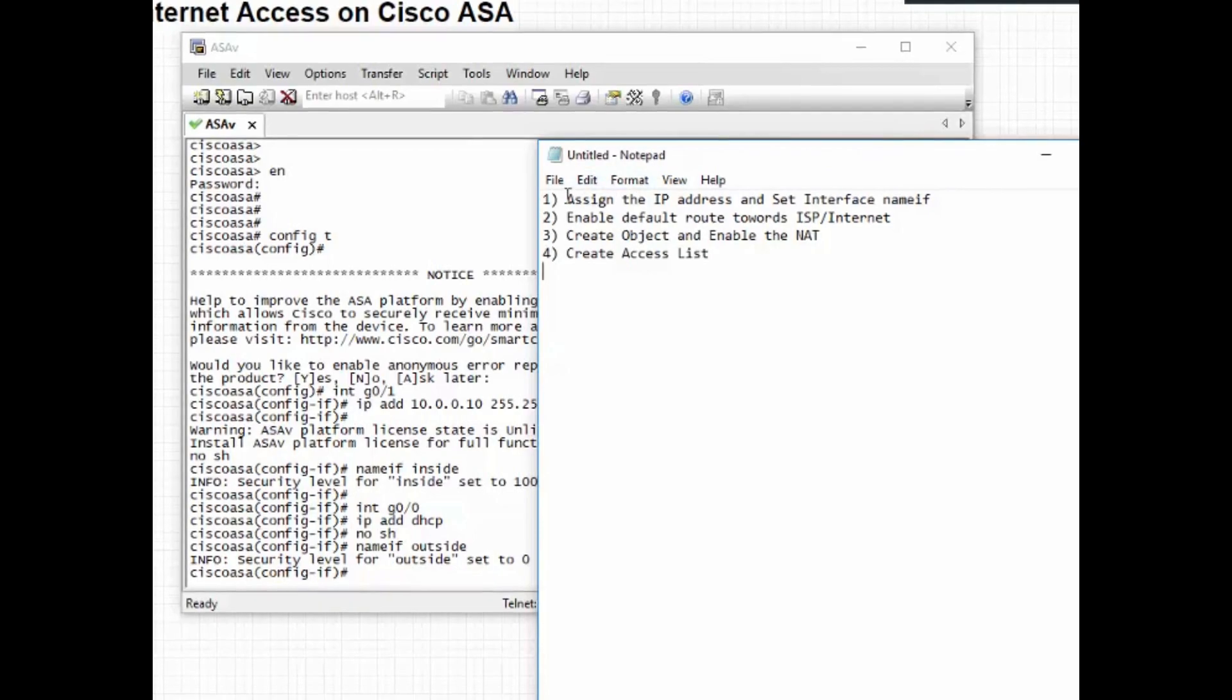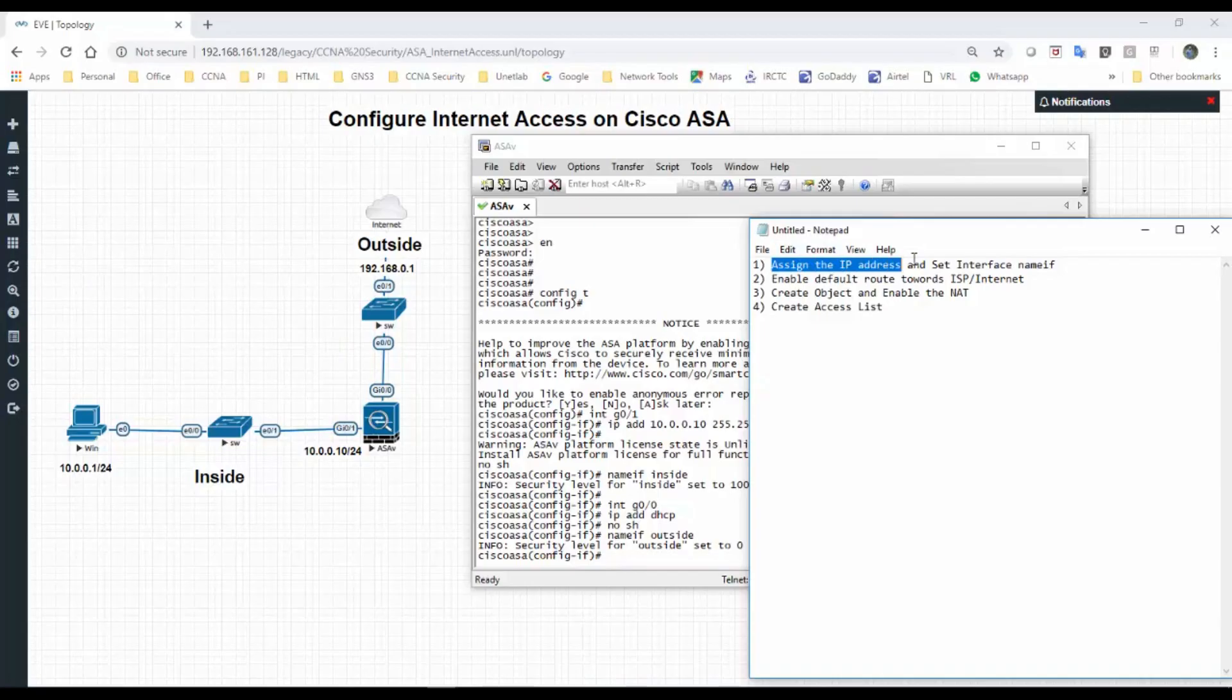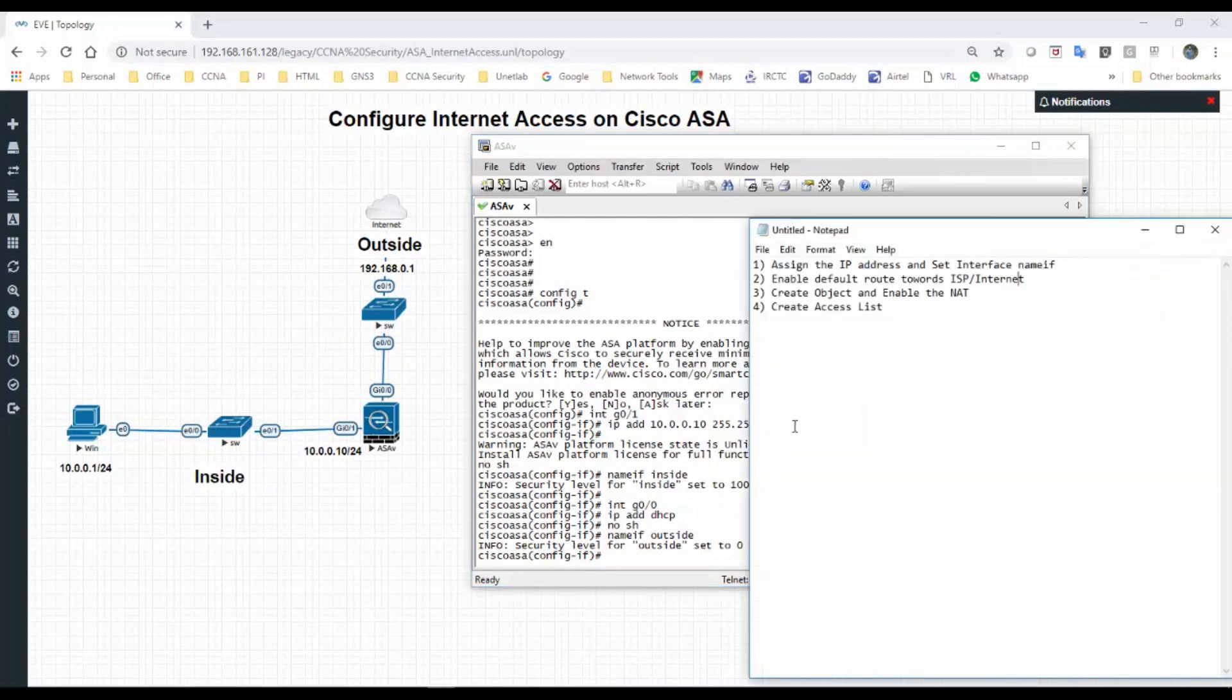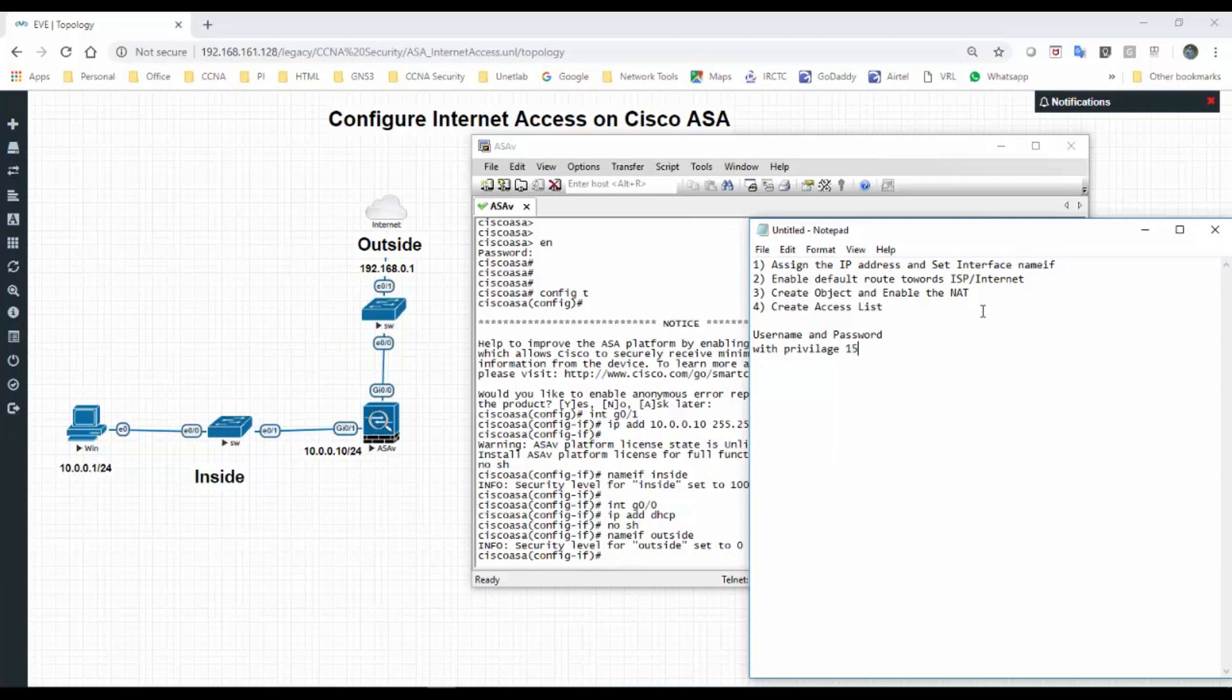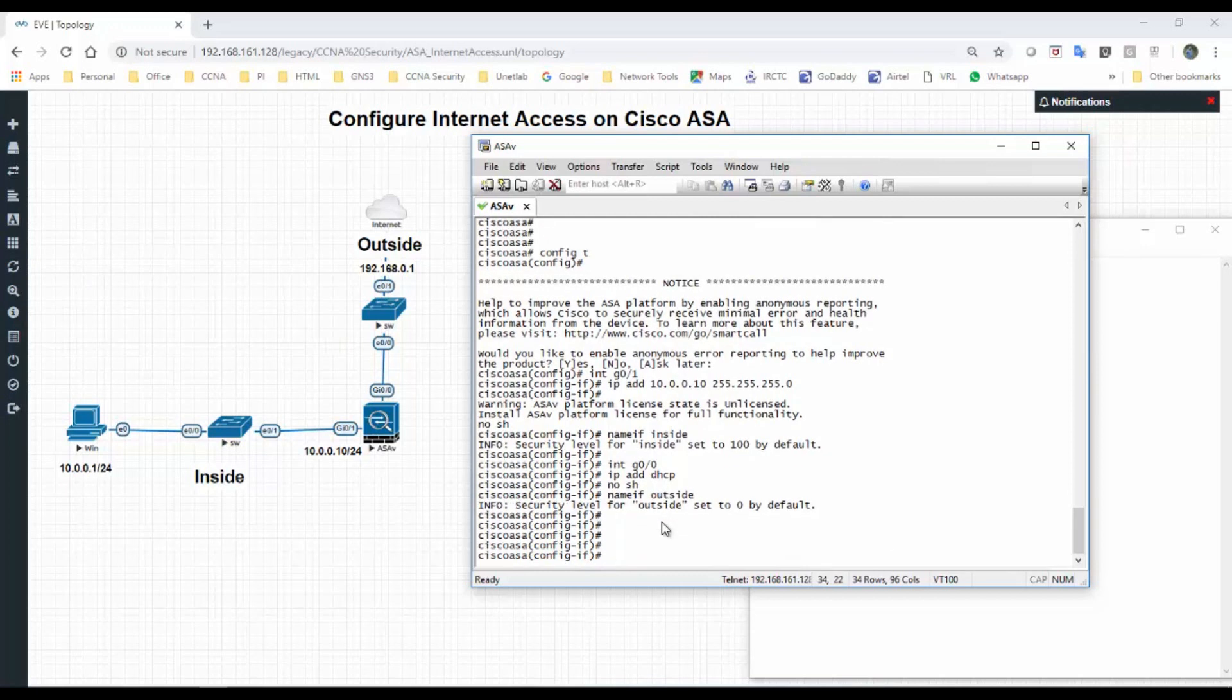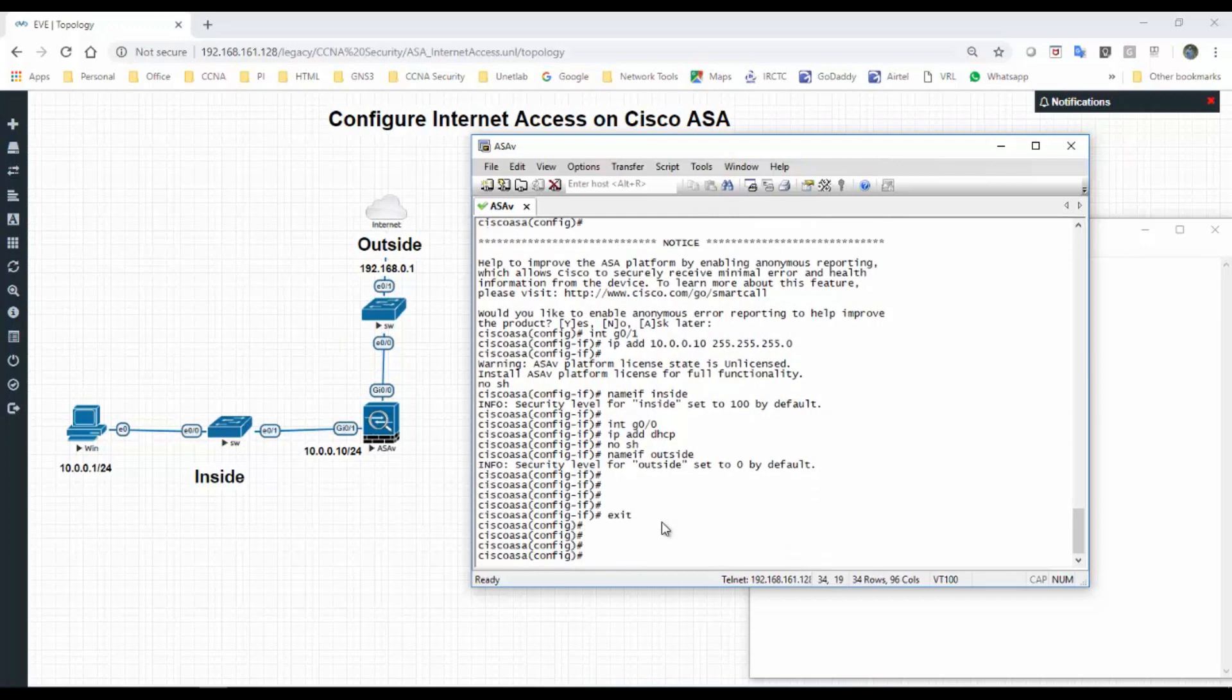We have created and assigned the IP address and named two interfaces. Now configure the username and password. Username privilege 15.